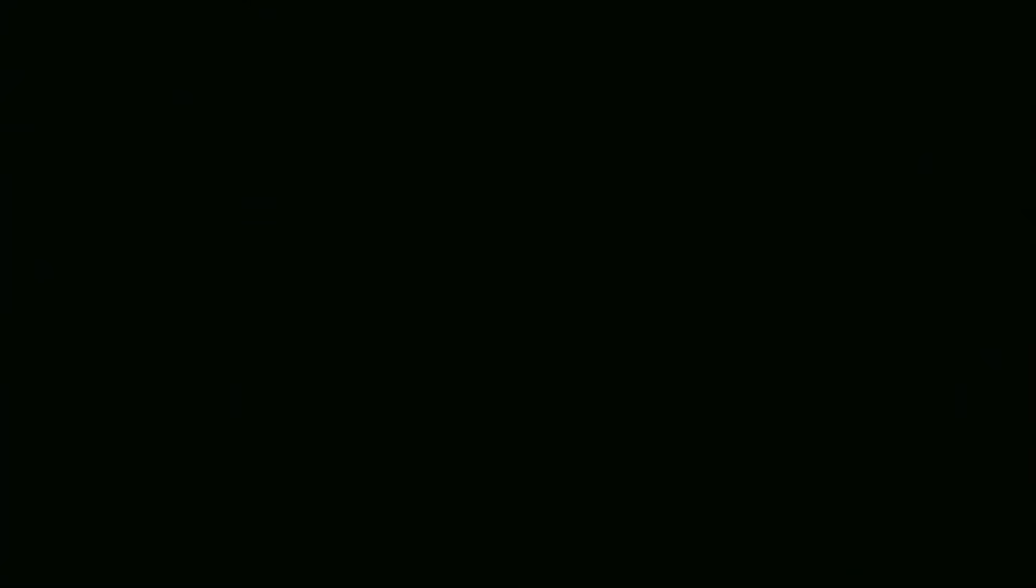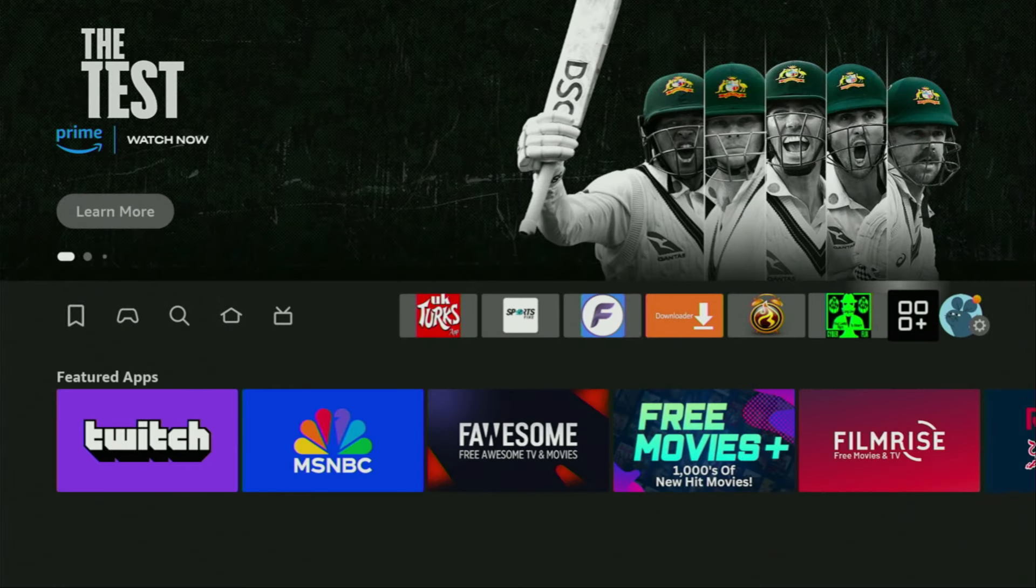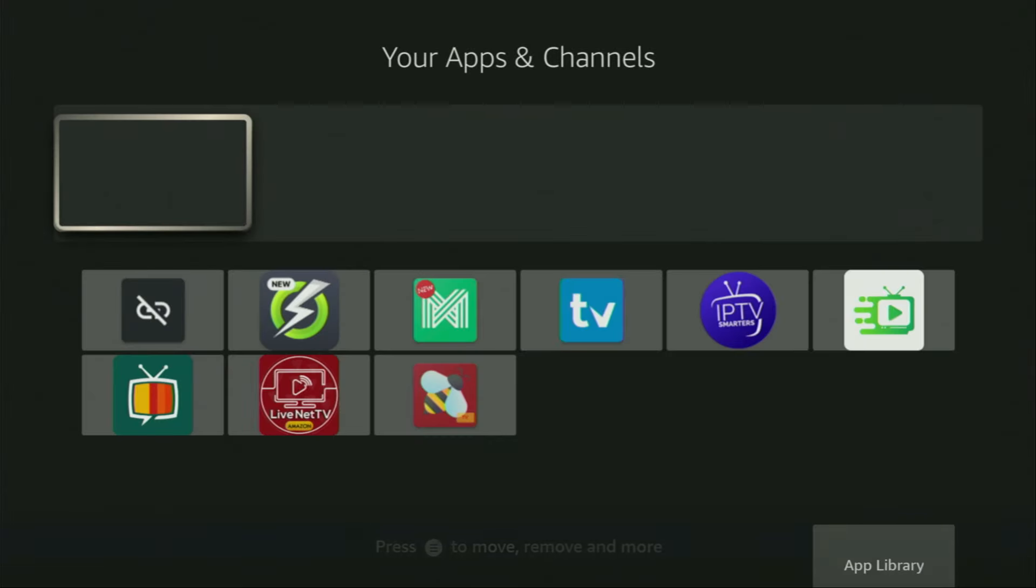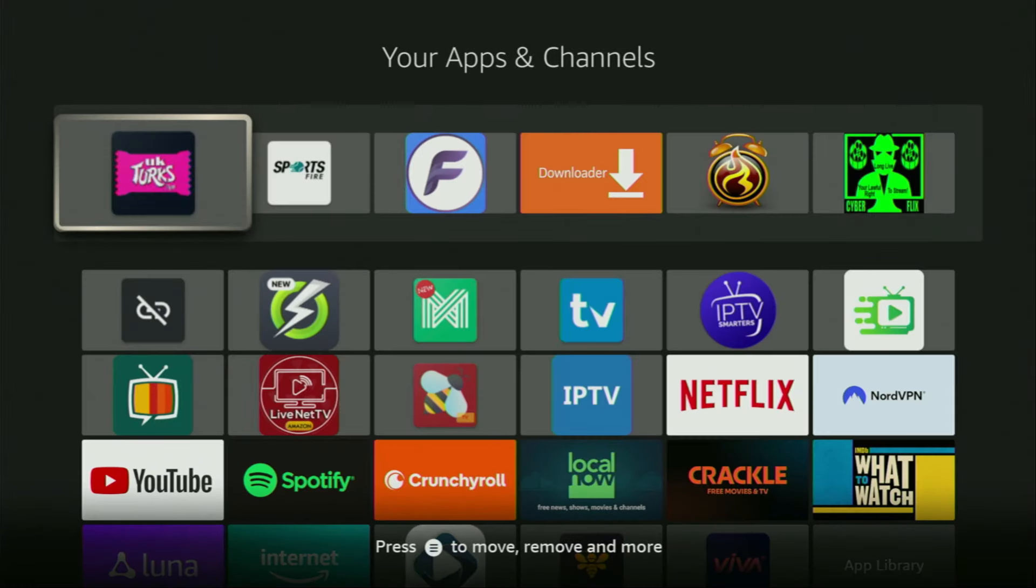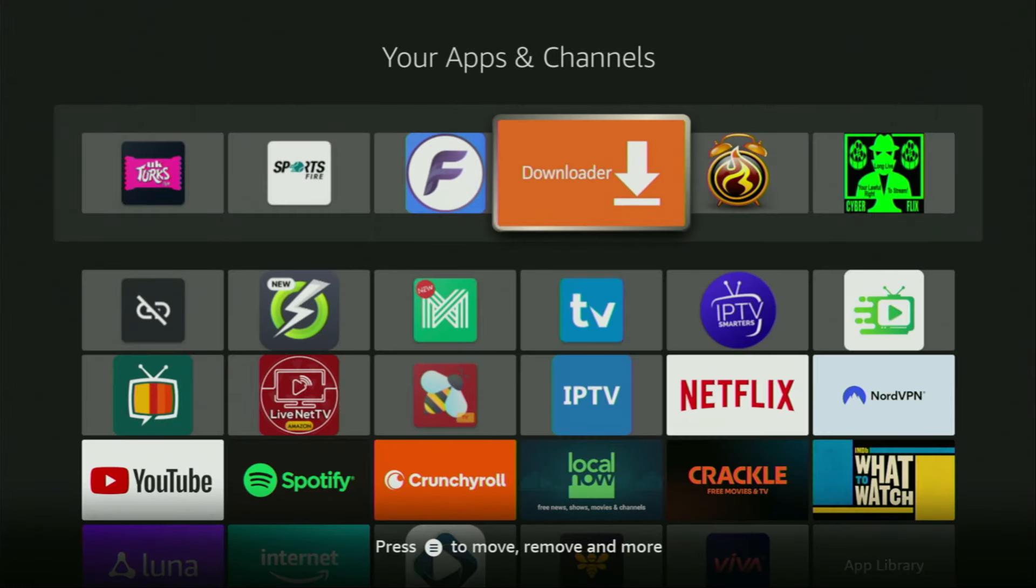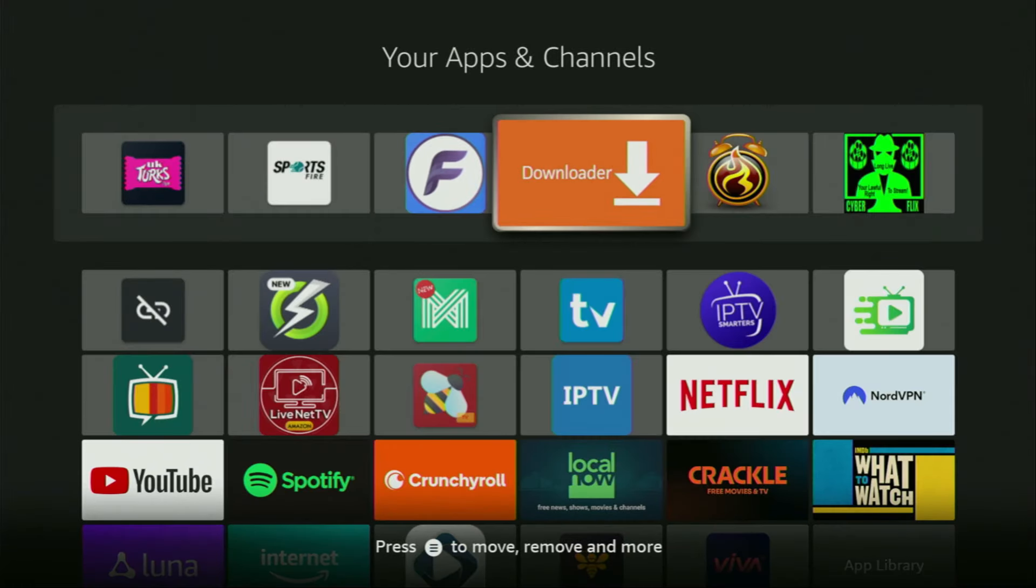So we go to the list of apps on your device. There it is, open it. And here you'll find Downloader, which is set up and ready to use on your device.